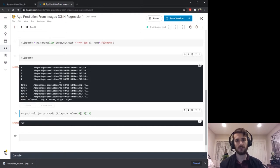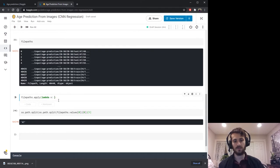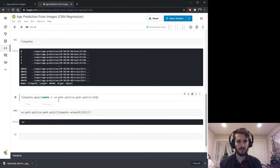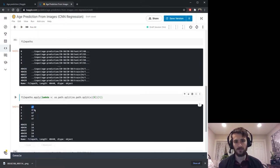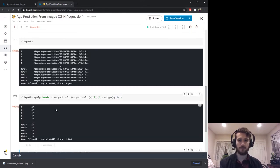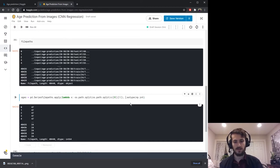We'll do this for every element in our file_paths using a lambda function: for every x in the series, we return os.path.split(os.path.split(x)[0])[1]. That gives us back all the ages as strings, so we then convert to integer data type with astype. We call this ages, make it into a Pandas Series with the name 'age'.